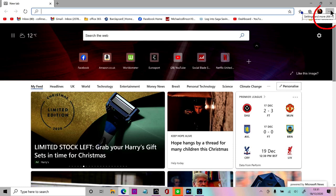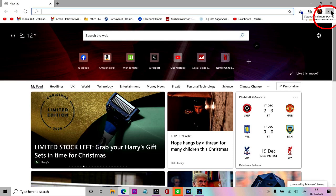First of all you need to click on the three dots on the top right hand side of the browser. Then scroll down near to the bottom and select settings.